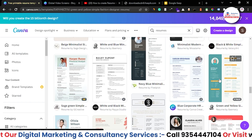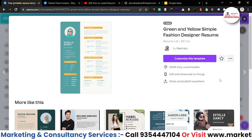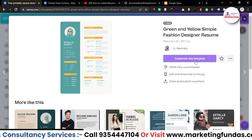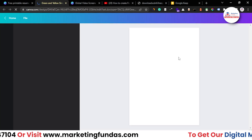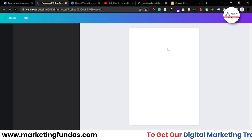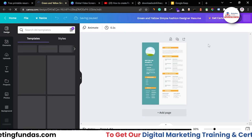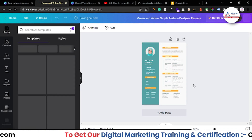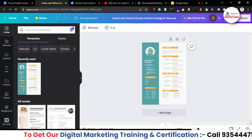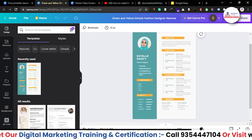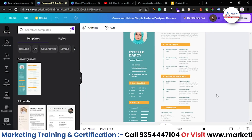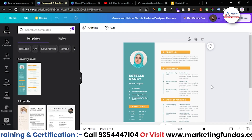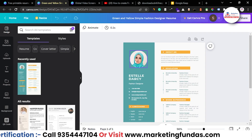Let's select this one — it looks a bit simple and sober. Click on 'Customize This Template' and it will redirect you to a new tab where you can customize this design. Let's increase the size a little bit.